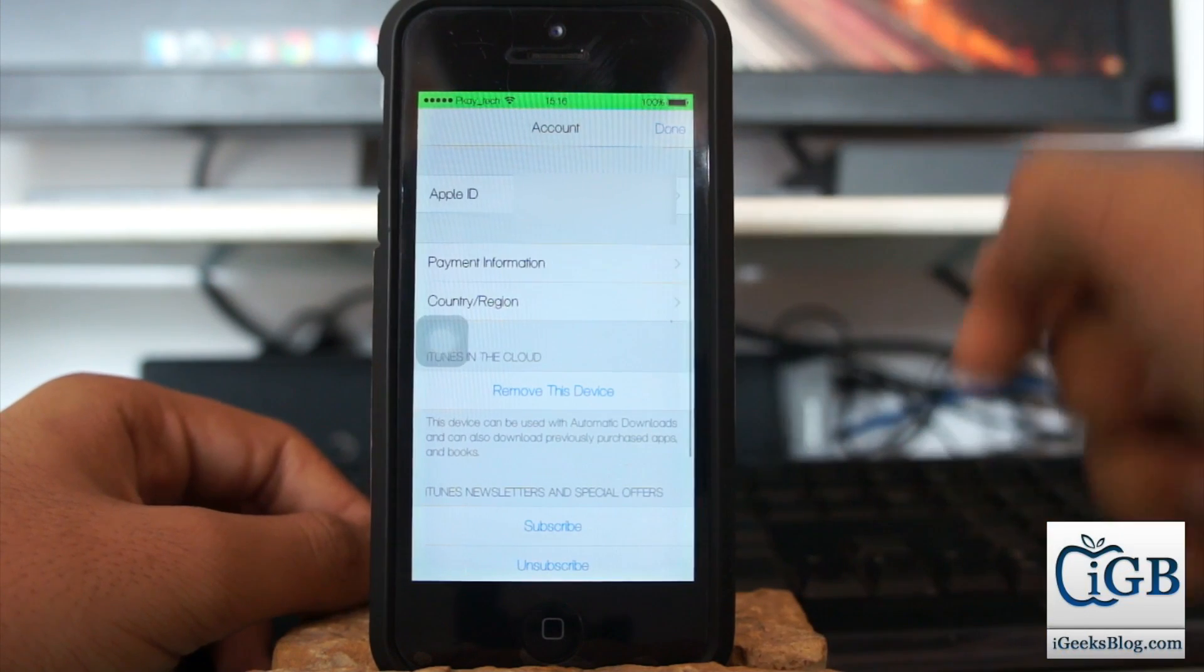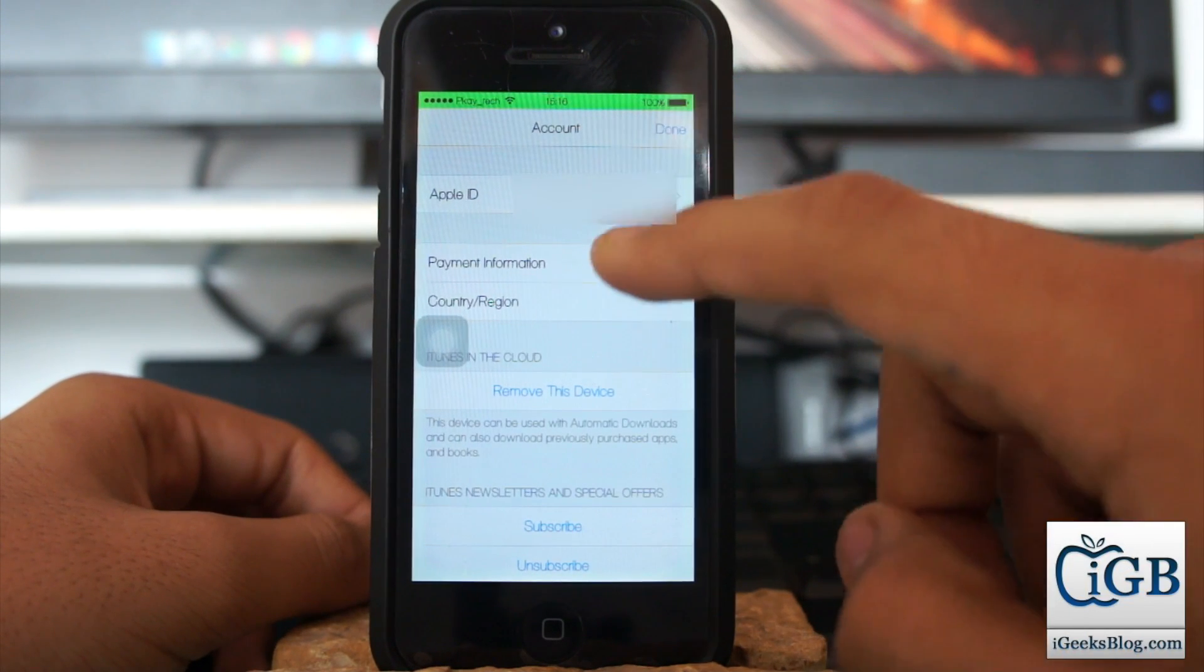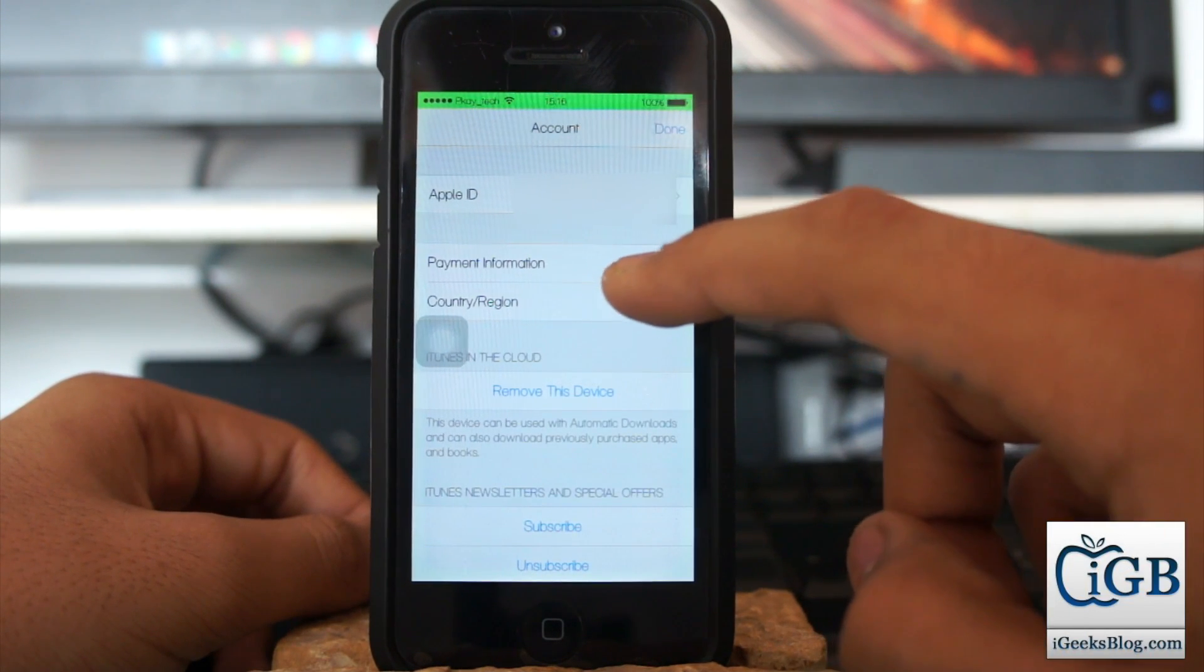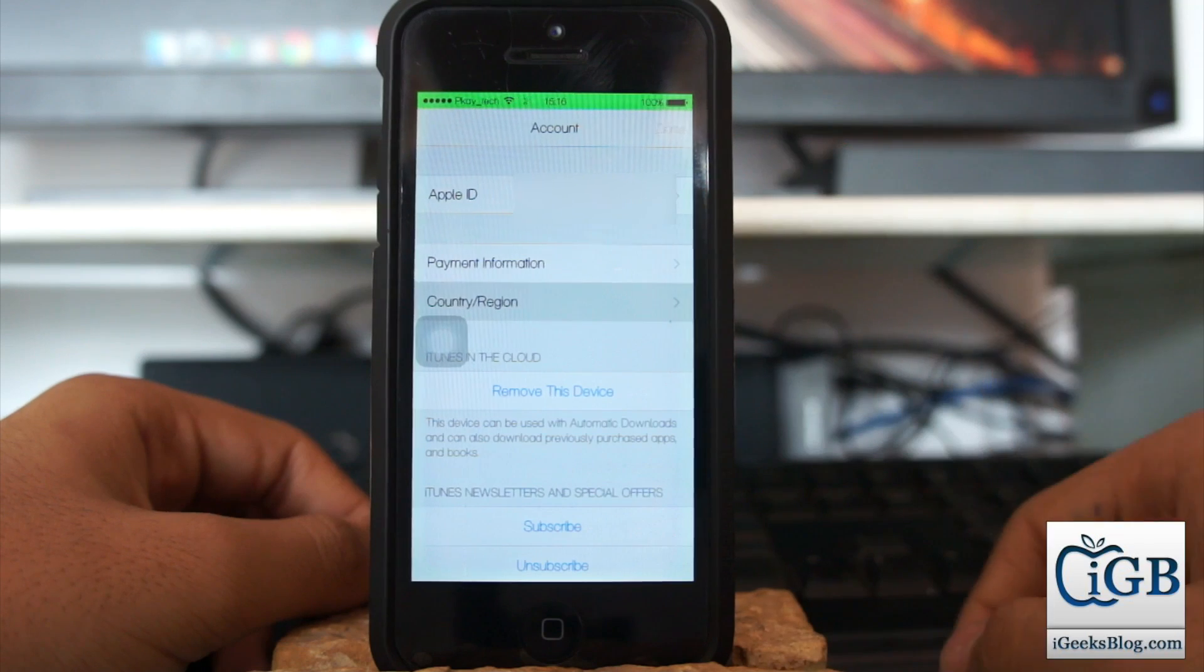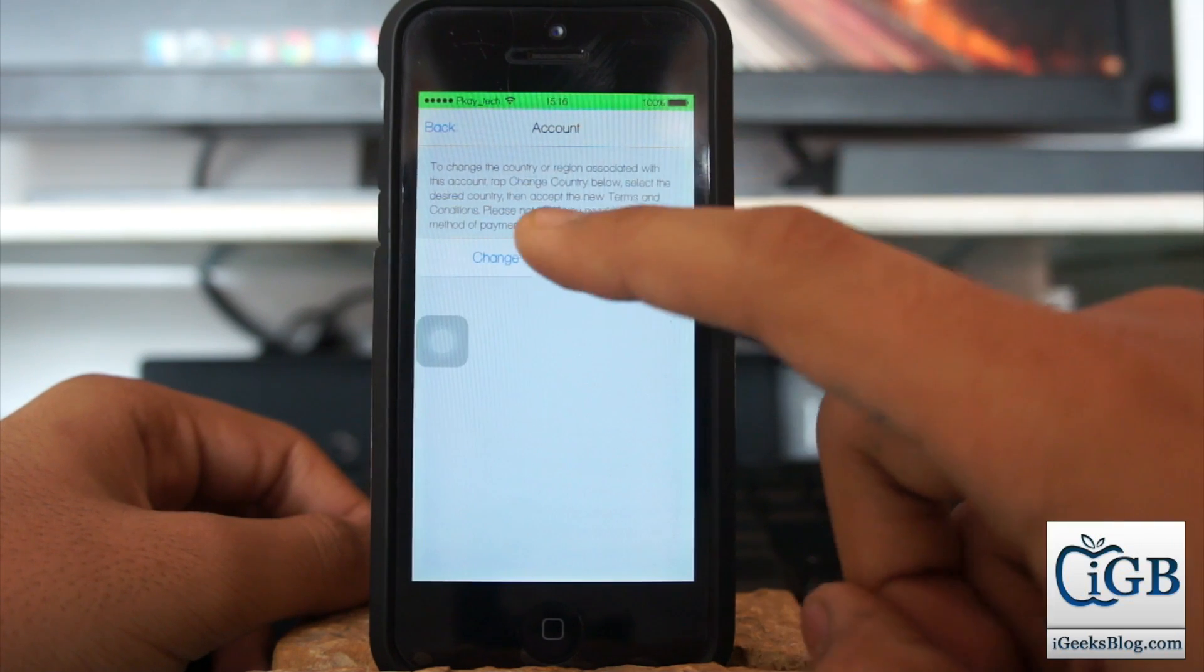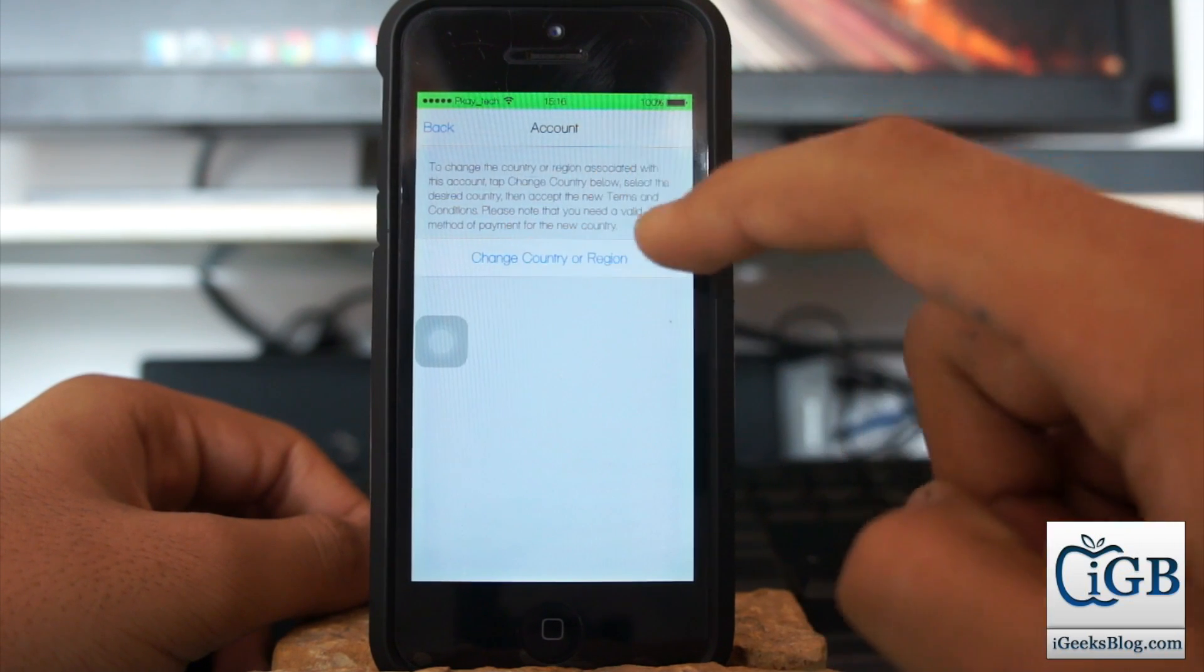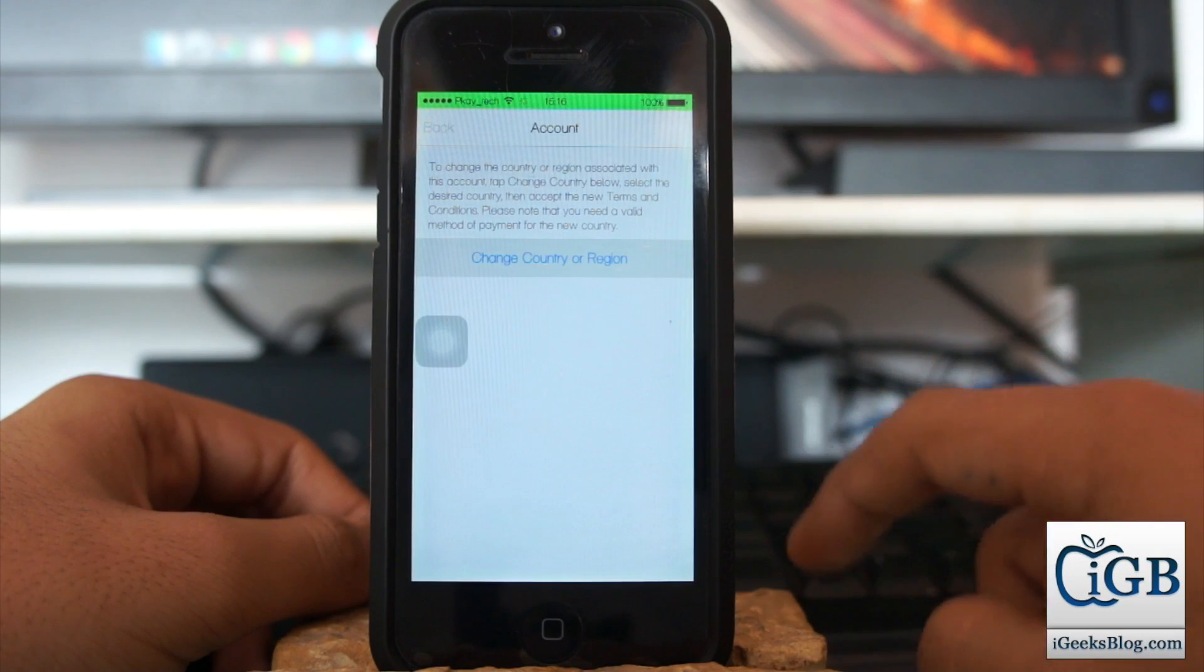Now here you need to click on the third option, which is Country/Region. Once you click there, you have an option to change country or region. Just tap again over there.